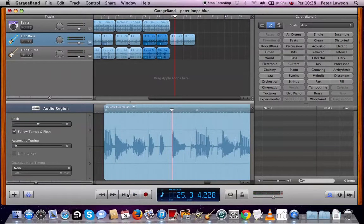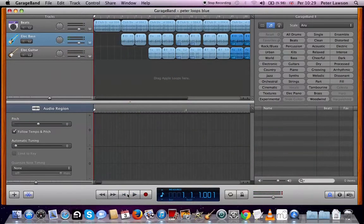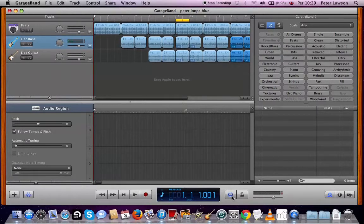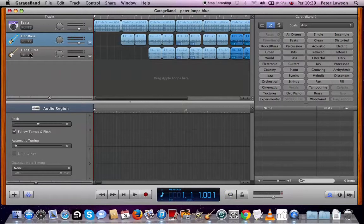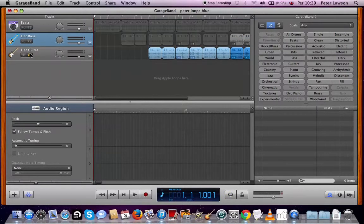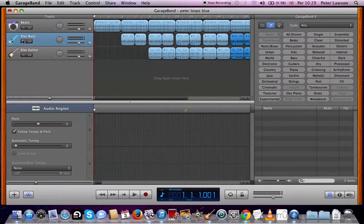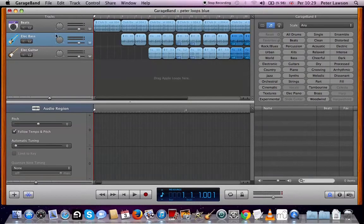Right, so you get the idea. We'll save that. Very simply: editing blue loops, cycle region on and off, listening to one track at a time, and then muting one track so you don't hear that track. Yeah, that's the idea. Save and bye bye.